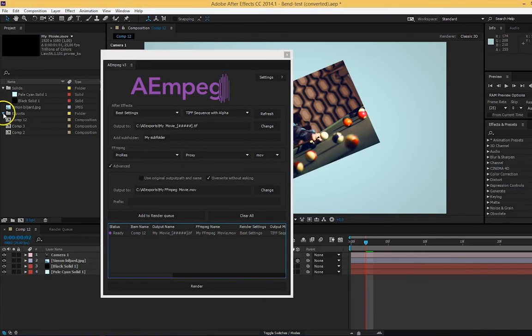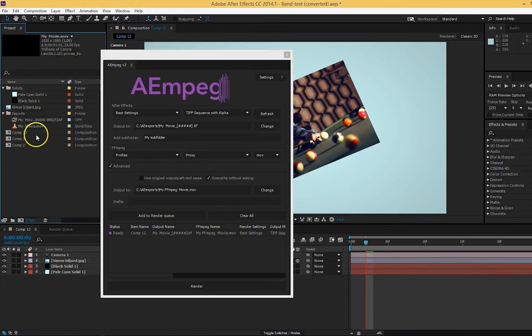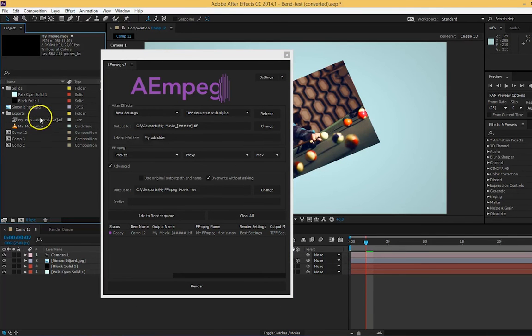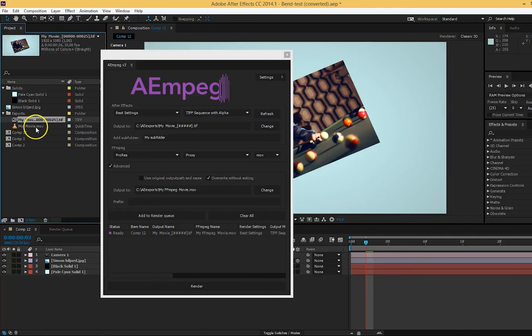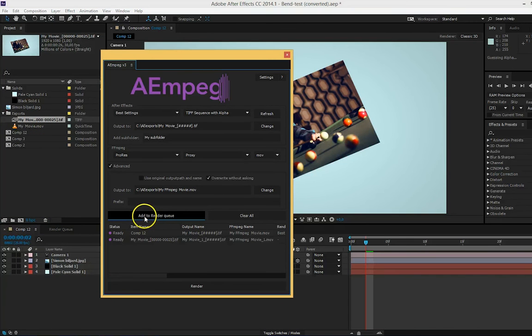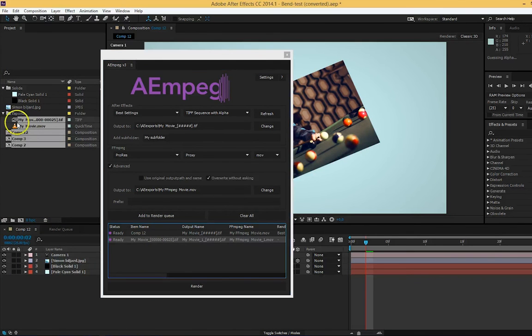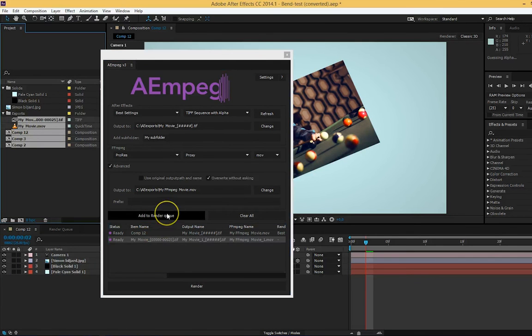You can also select already existing videos and image sequences from your project panel and convert them without needing to render them from After Effects first. Just select the wanted items and press add and you're done. You can also select many items and add them at the same time.